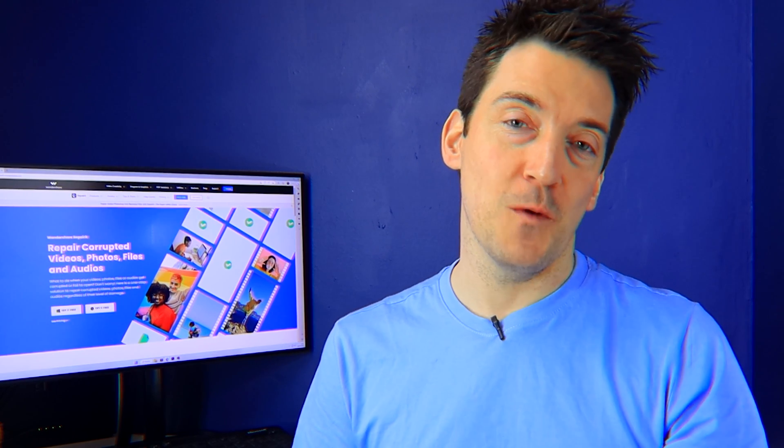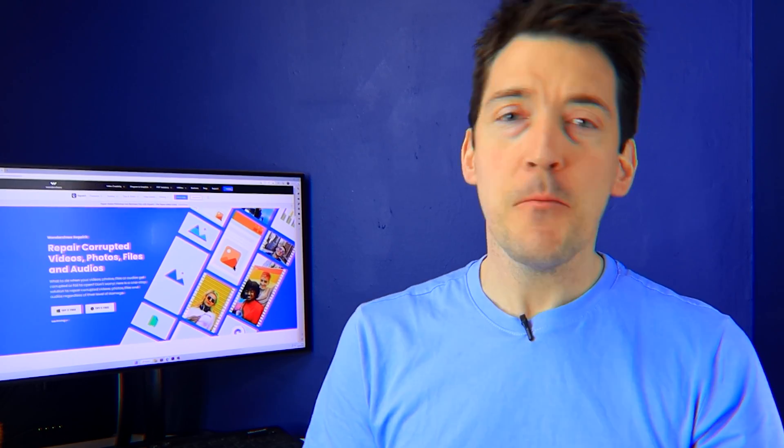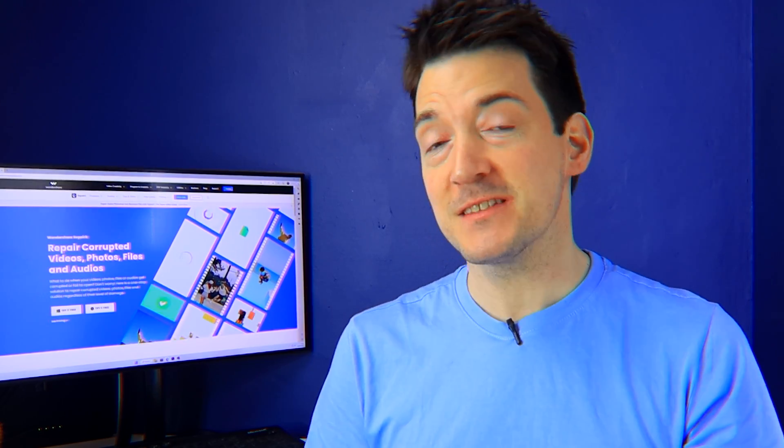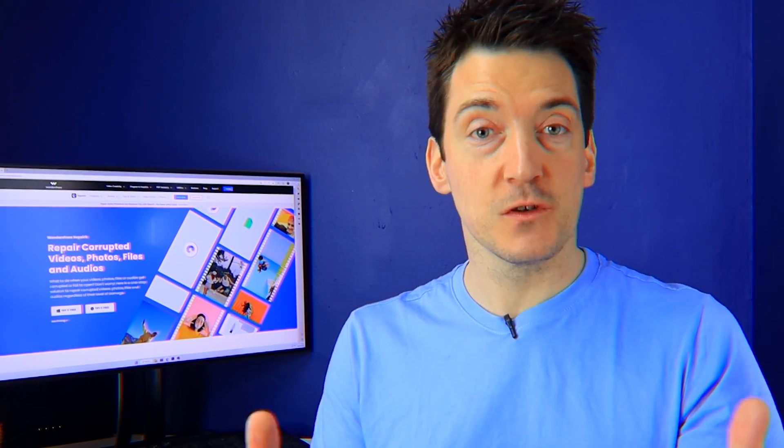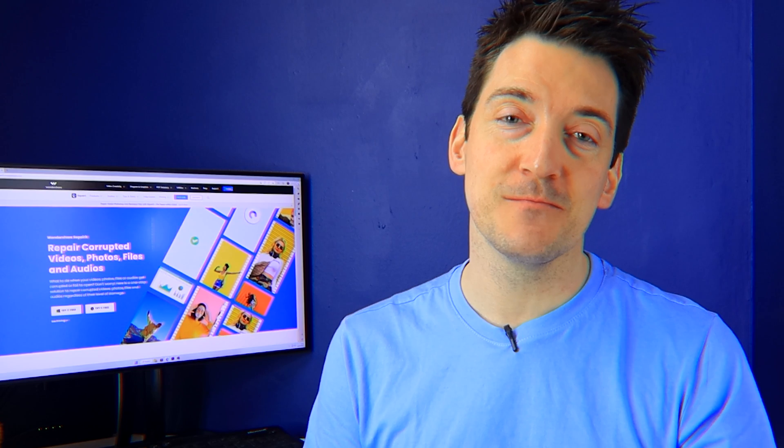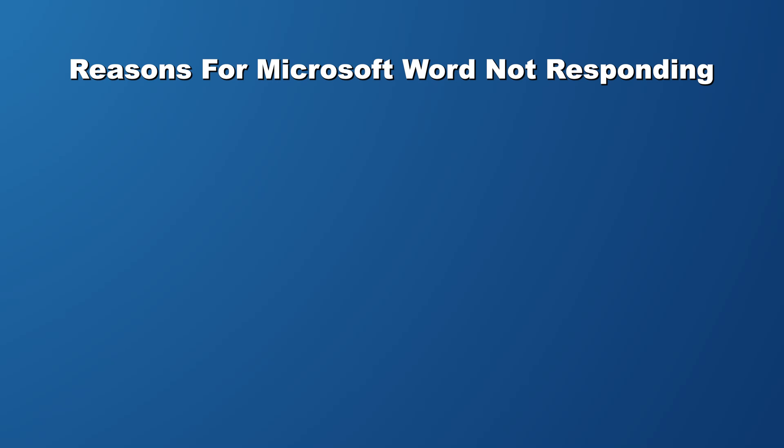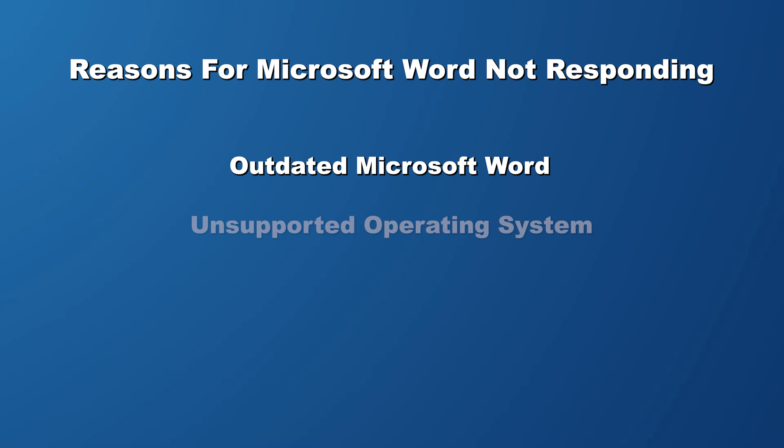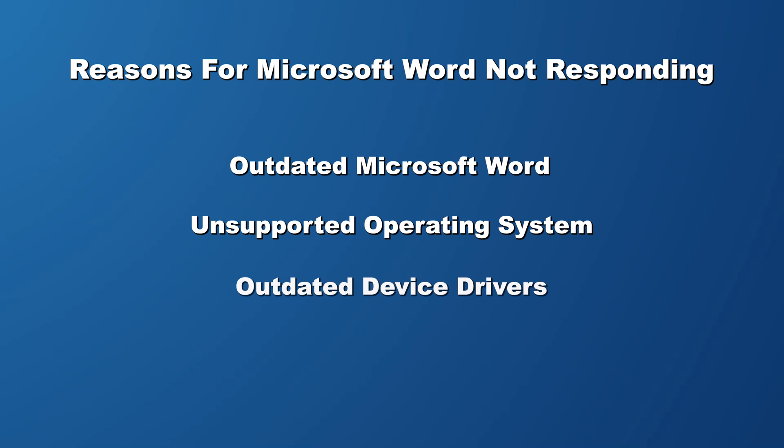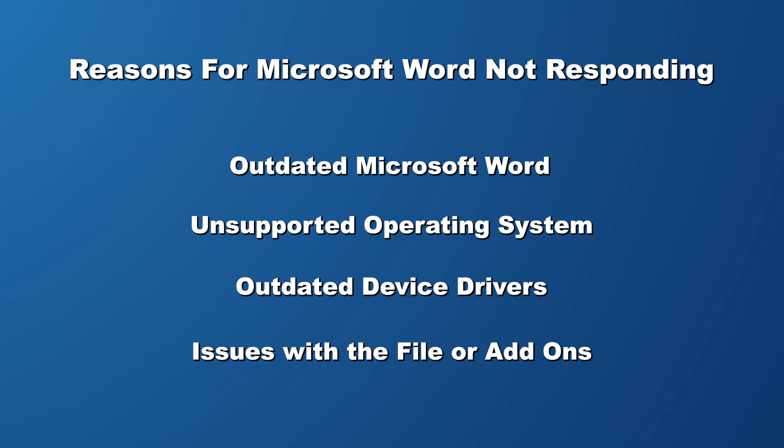It's hard to figure out why Microsoft Word is not responding, but in fact it's mostly common reasons that lead to such issues. One of the most common reasons is actually using an outdated version of Microsoft Word, or perhaps it could be the second reason where your PC may have an unsupported operating system. Outdated device drivers can also turn out as the primary reasons behind the Word not responding problem. There might be some issues with the Word file or even add-ons too.